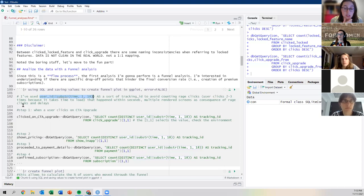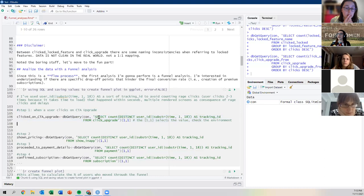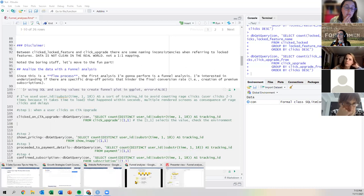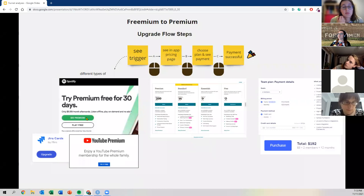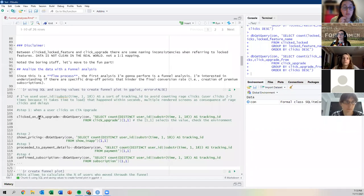There is a huge drop from 96% to 17% — people see the pricing page and flee. And only 2.6% actually pay. Let me show you what this looks like in the presentation so we can discuss results in a nicer environment.